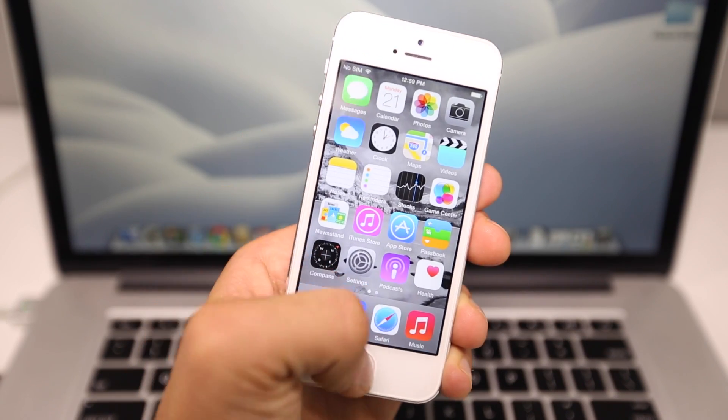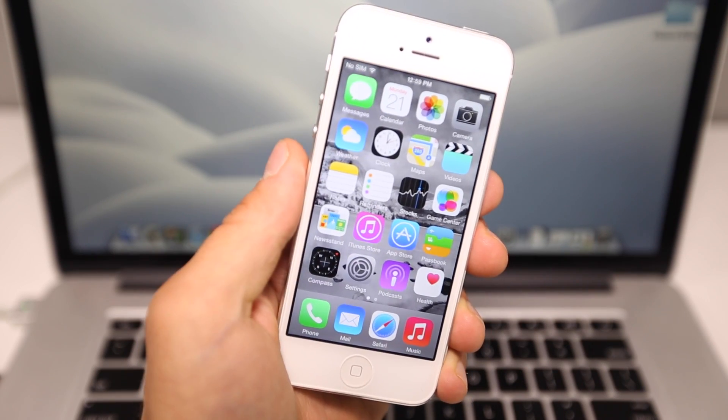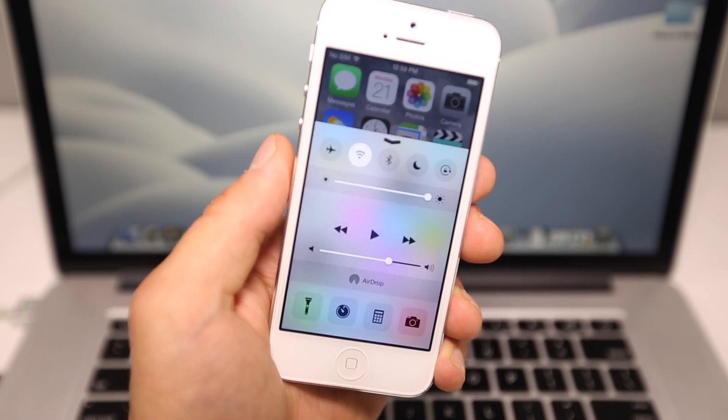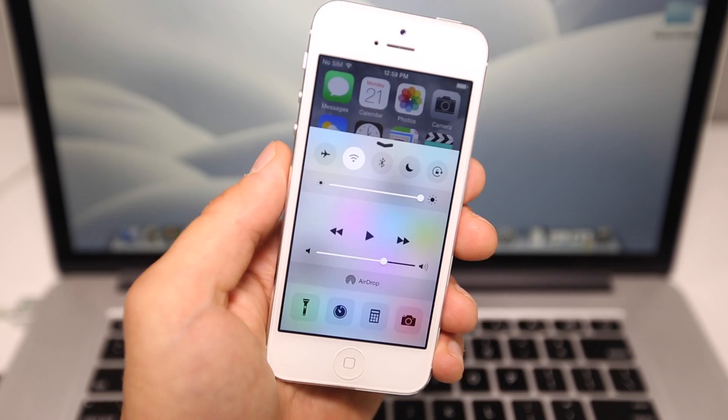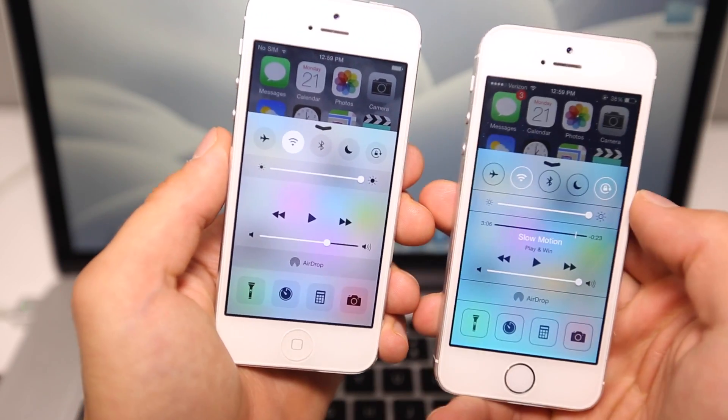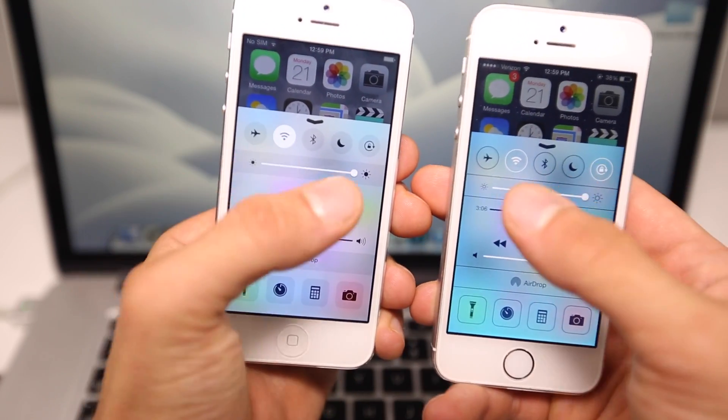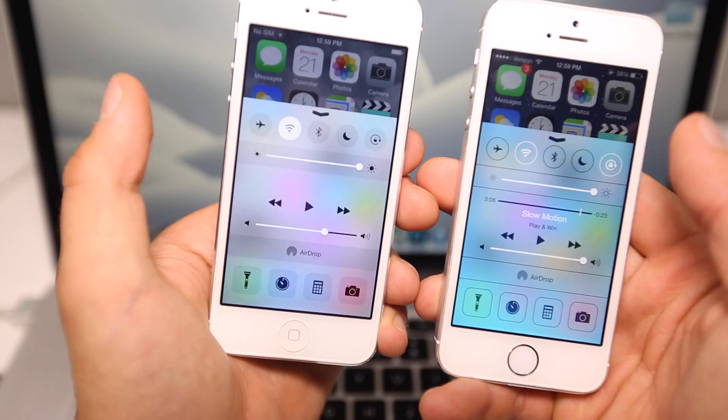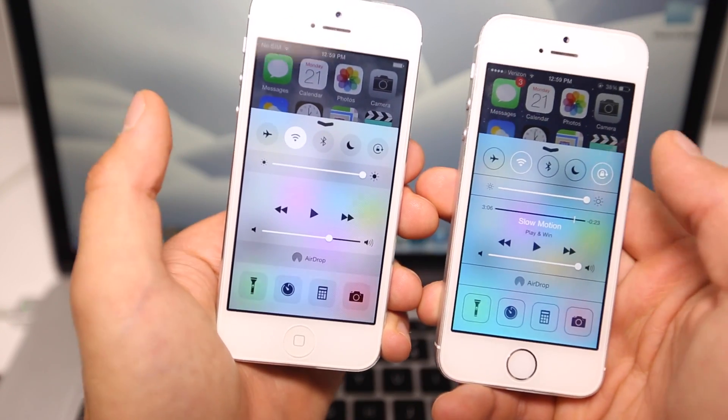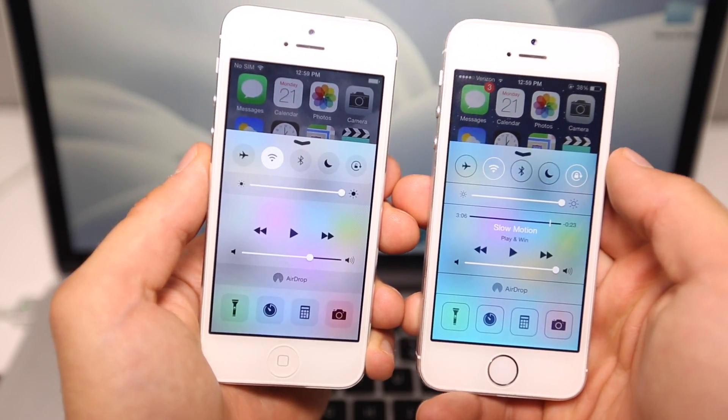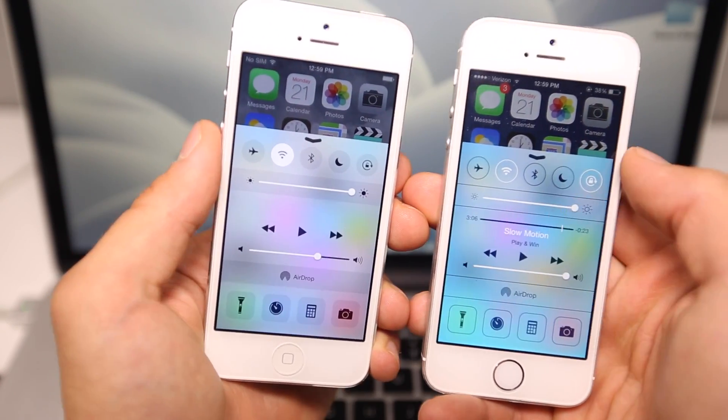If we take a look at the Control Center in this latest beta, you'll see that it looks completely different. If I just bring you iOS 7 right here, you can see that they removed the lines and it looks a little smoother. It looks cool, it works well with the flat icon design, and I don't have any complaints. It looks great.